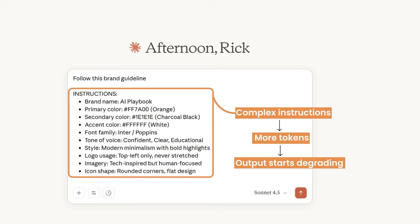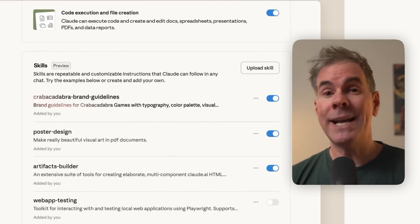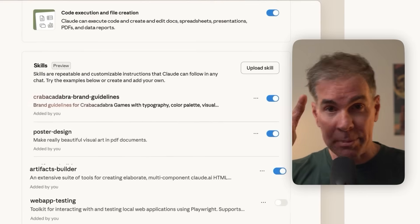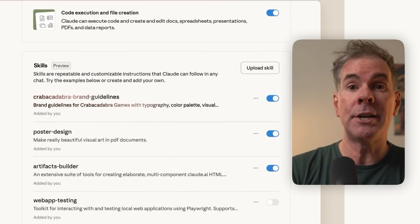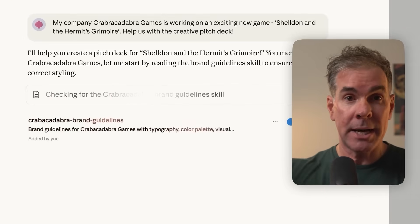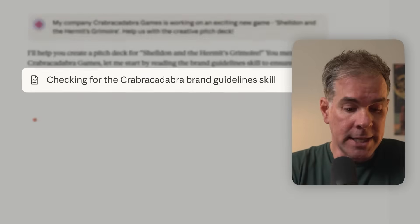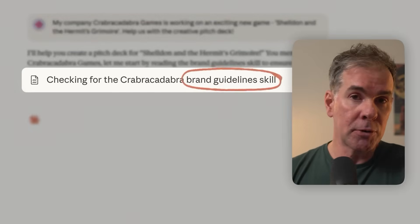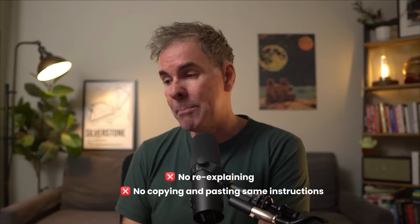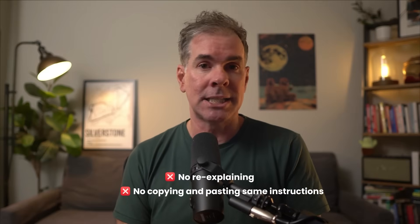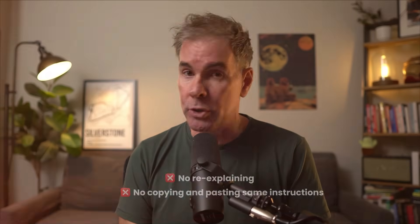This is why your output starts degrading over time. With Claude Skills, also known as agent skills, you write down the recipe once, then whenever you need it, Claude just pulls up that recipe and follows it perfectly. No re-explaining, no copying and pasting the same instructions over and over.